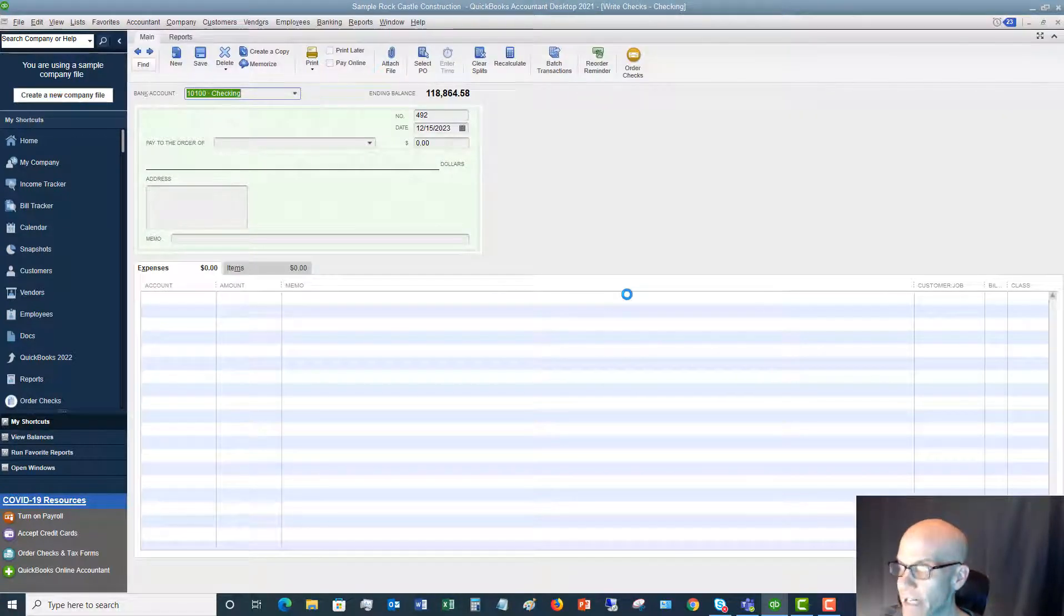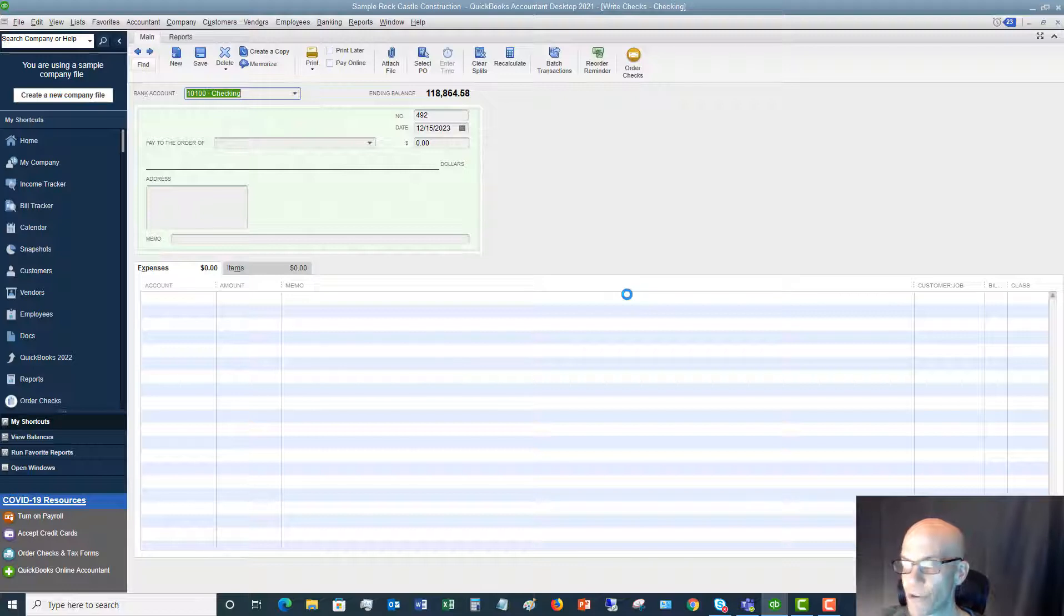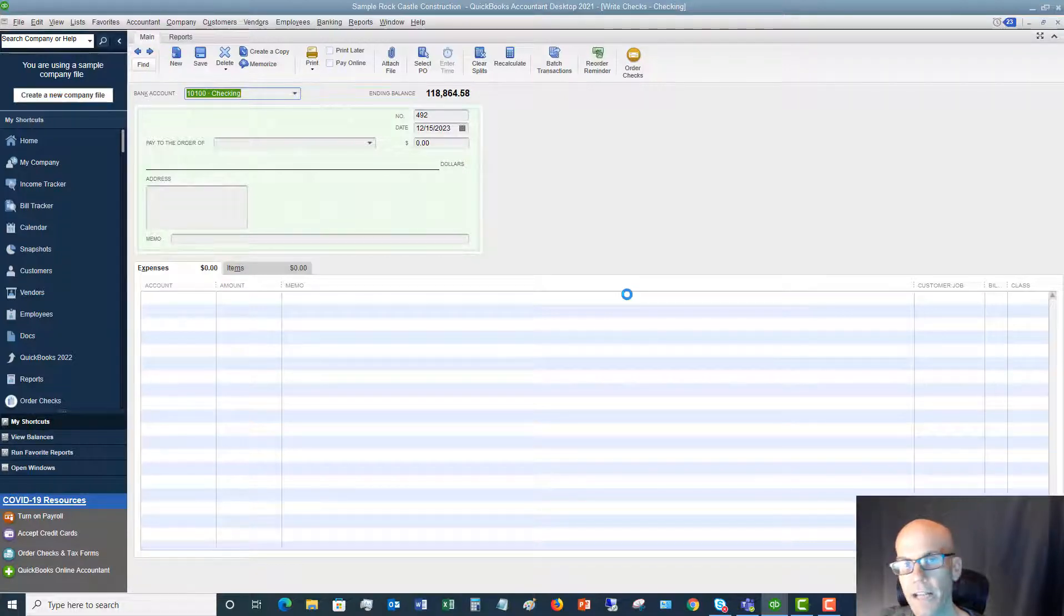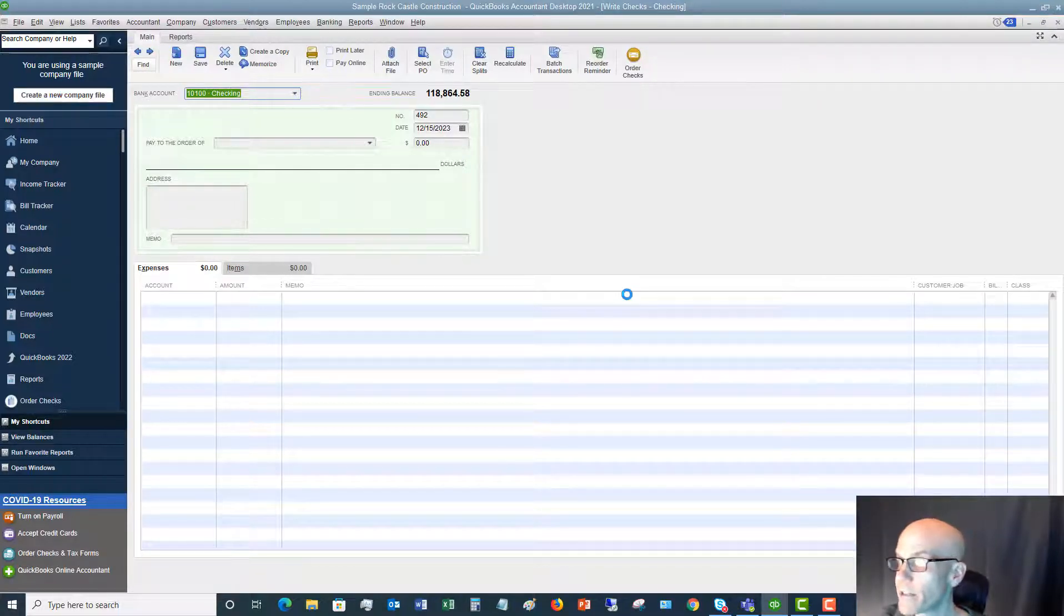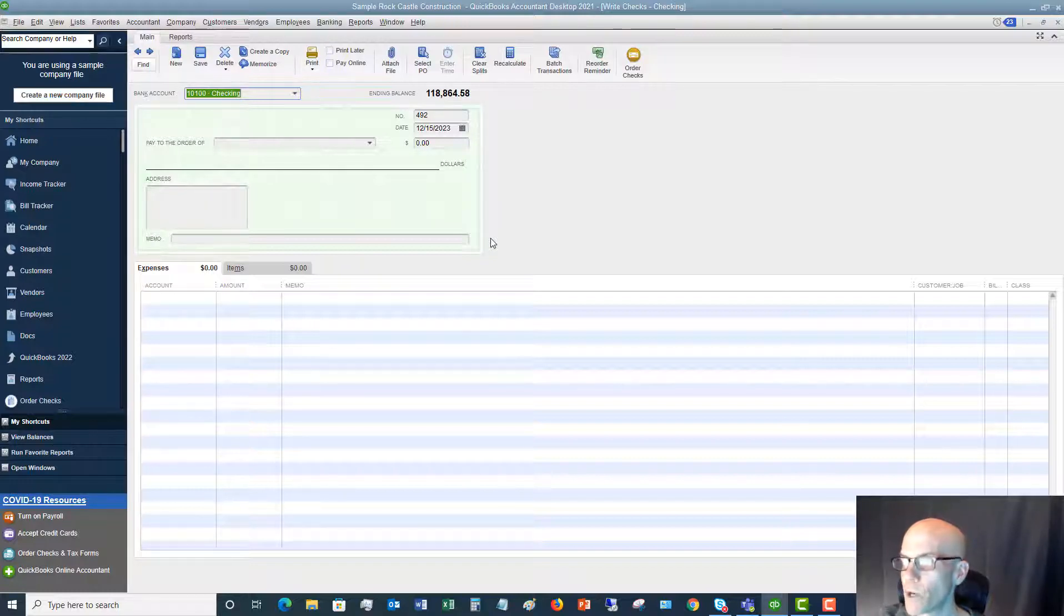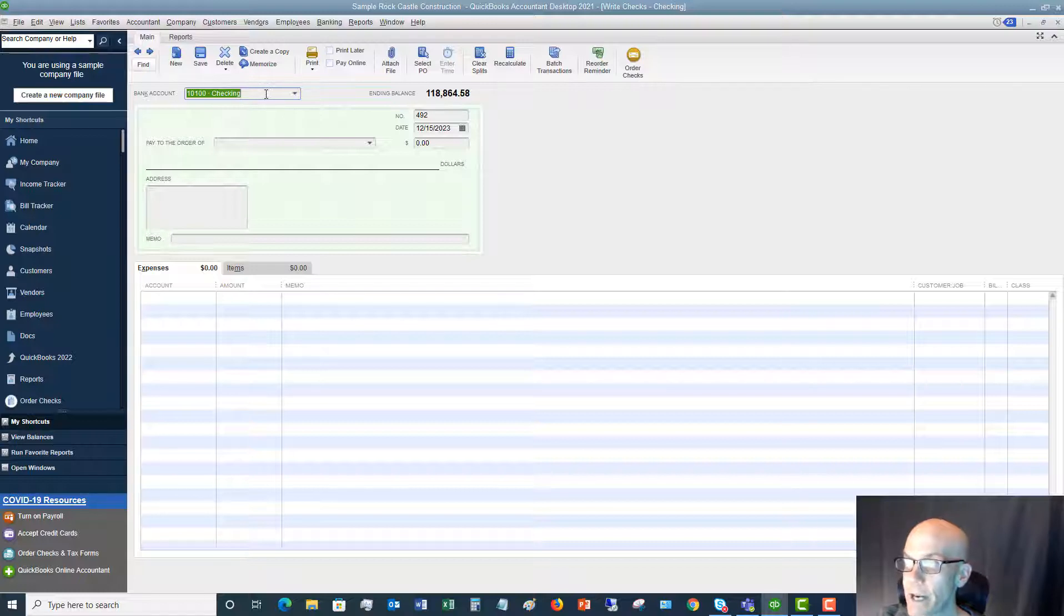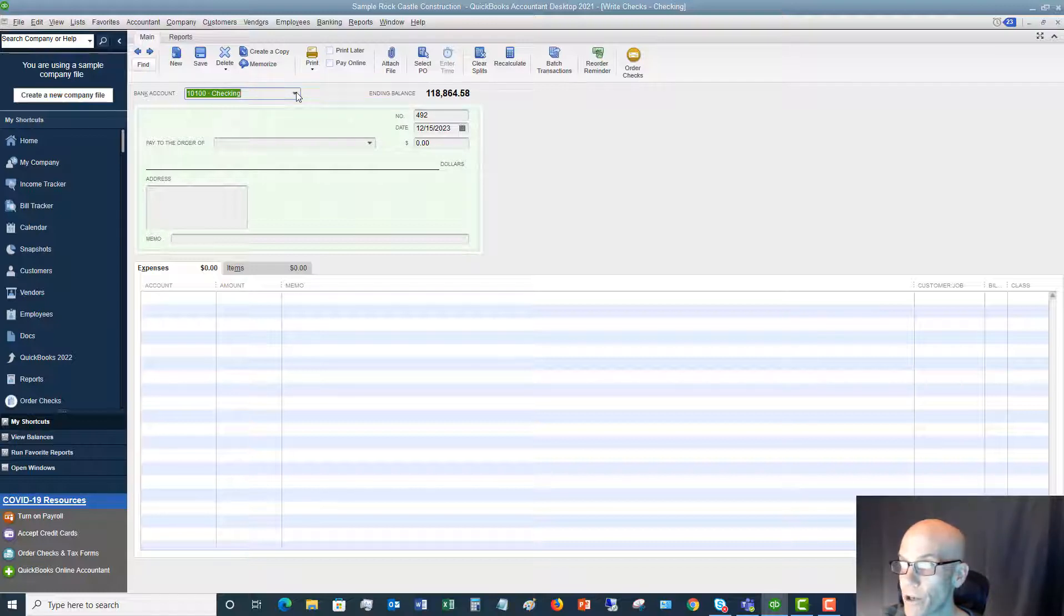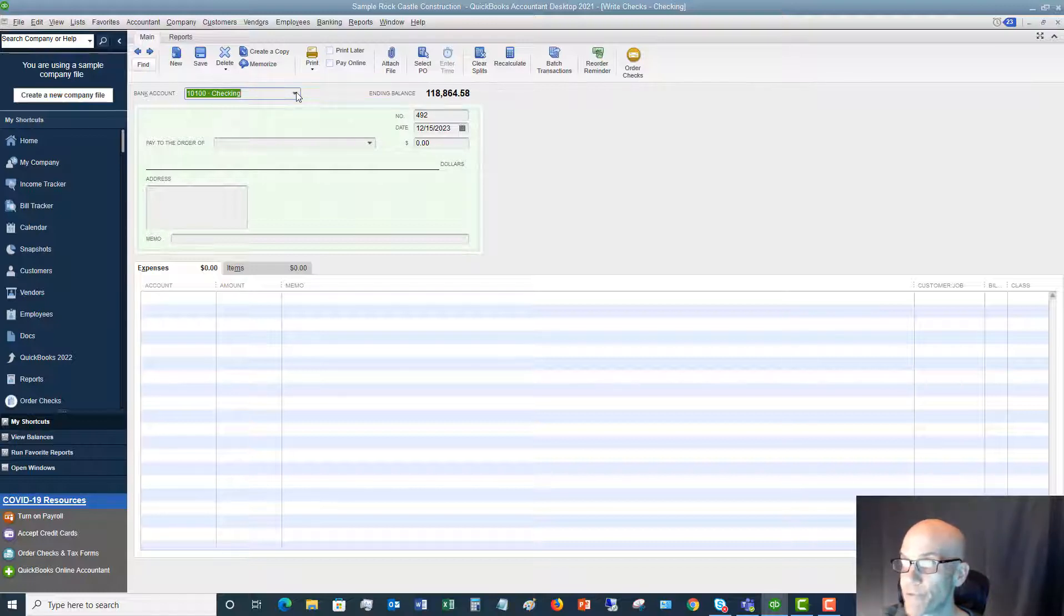It's going to bring up a check screen that looks just like a check. So let's say that we're going to print a check from QuickBooks Desktop. The first thing you want to do is make sure that the bank account is correct. In this case, we are writing this from the checking account.